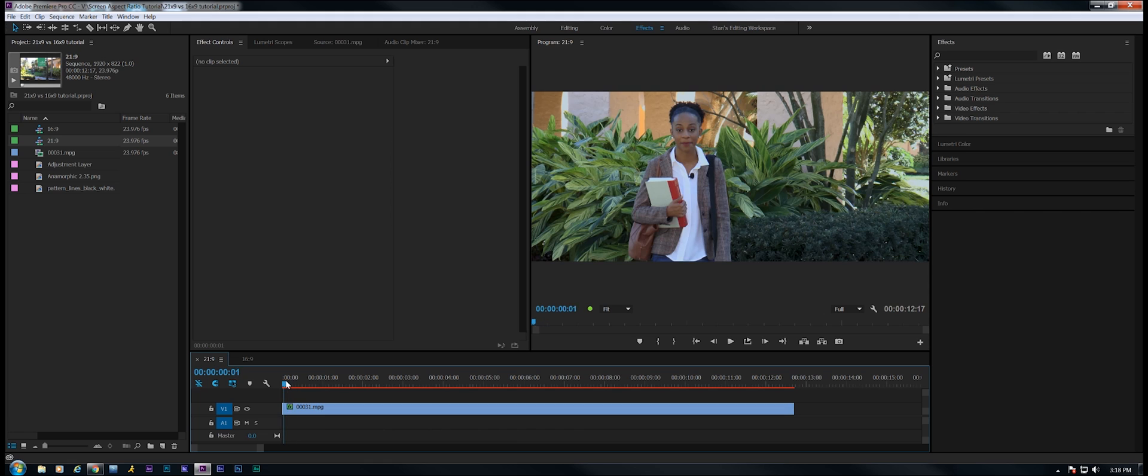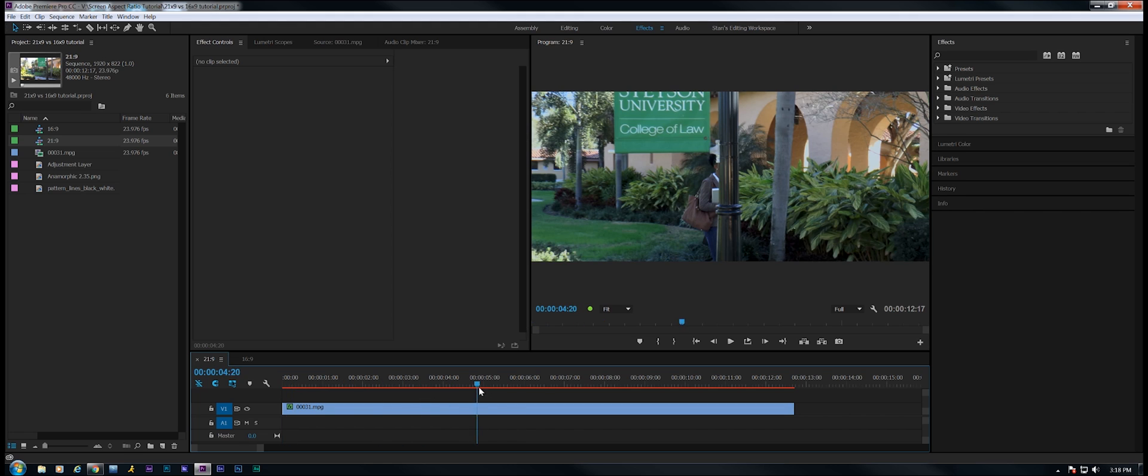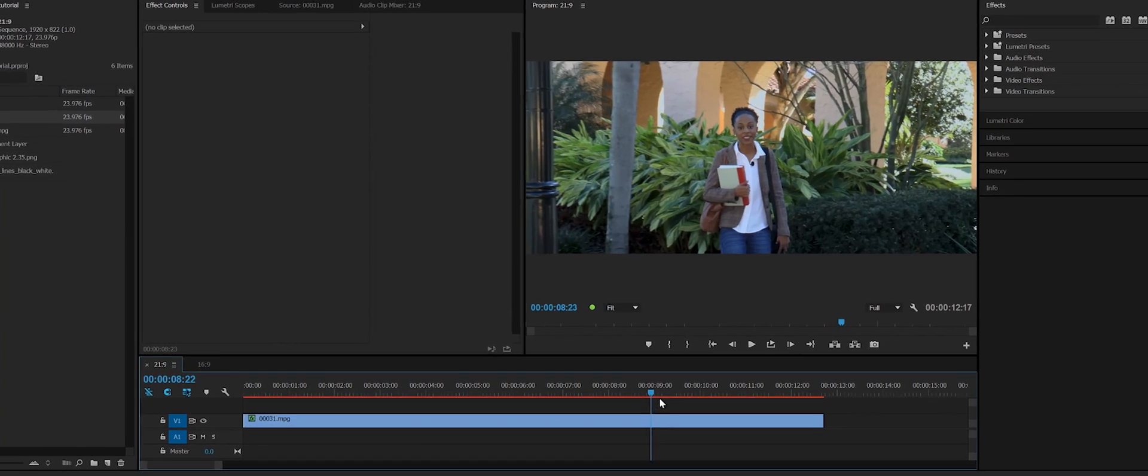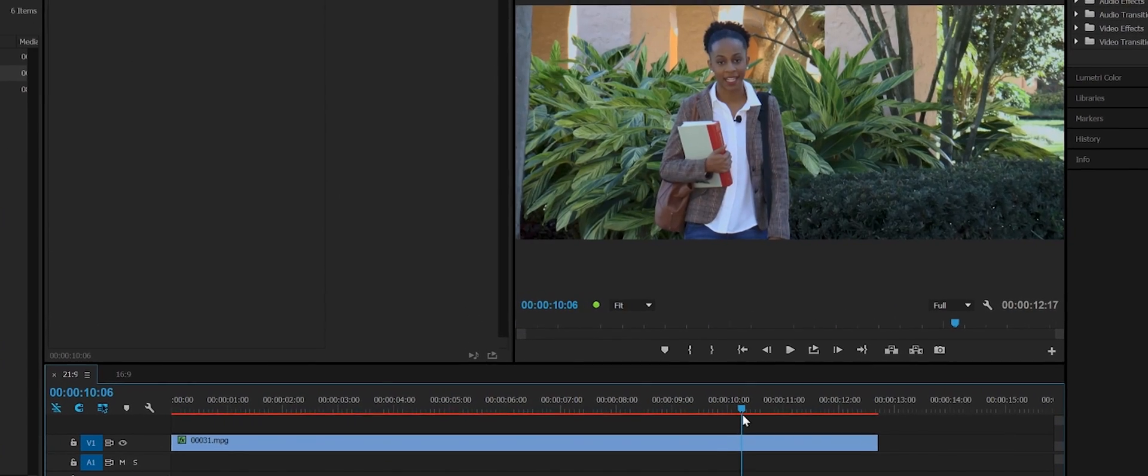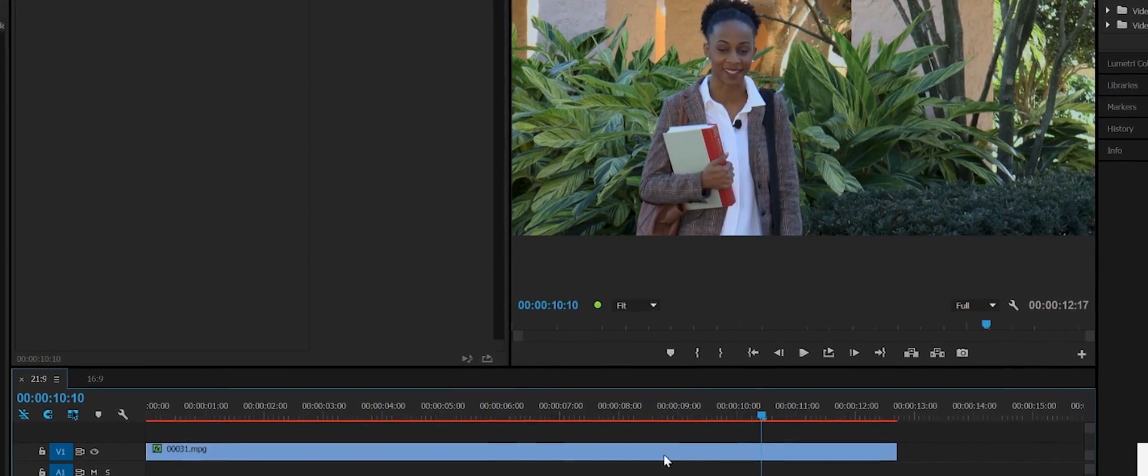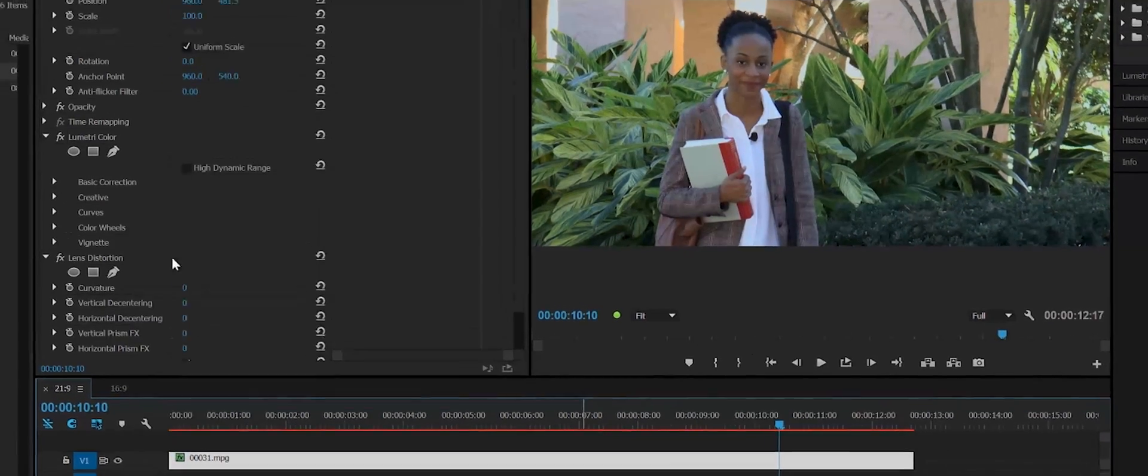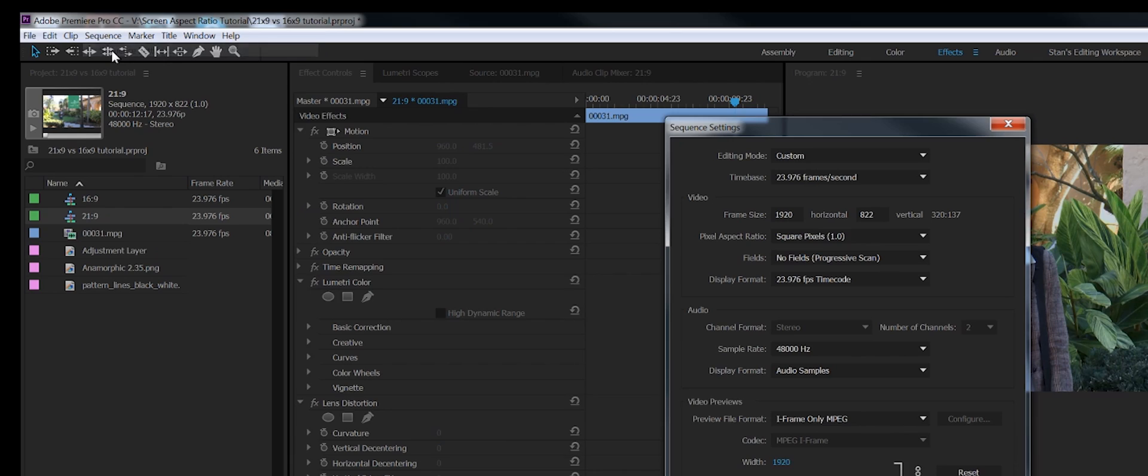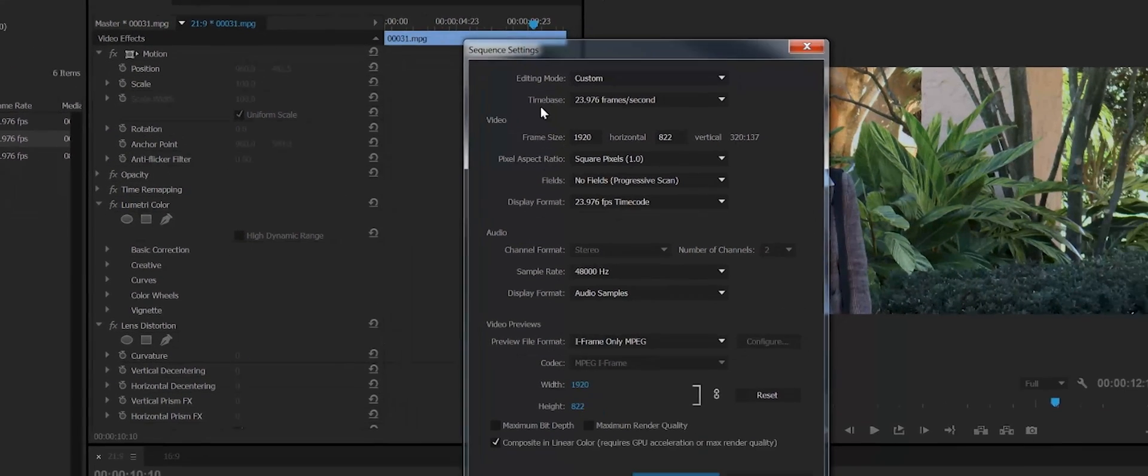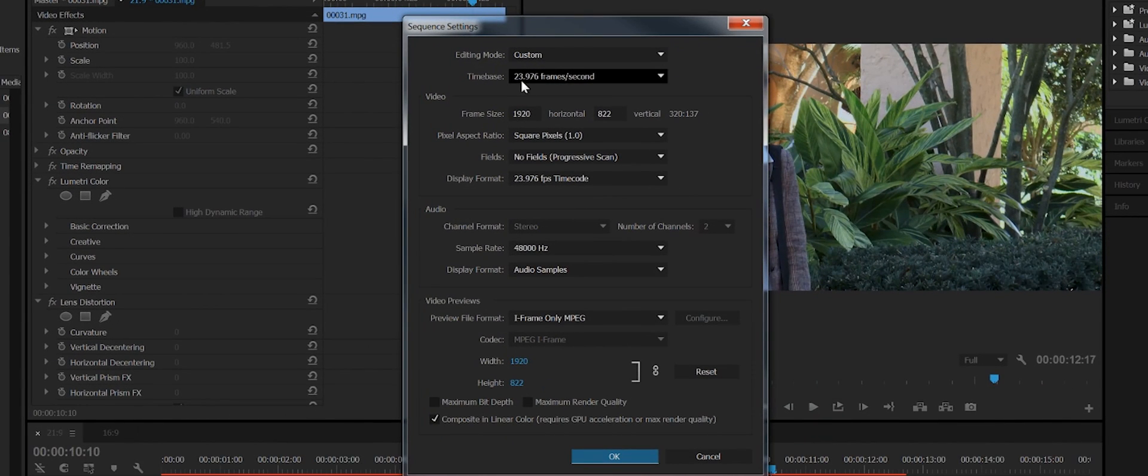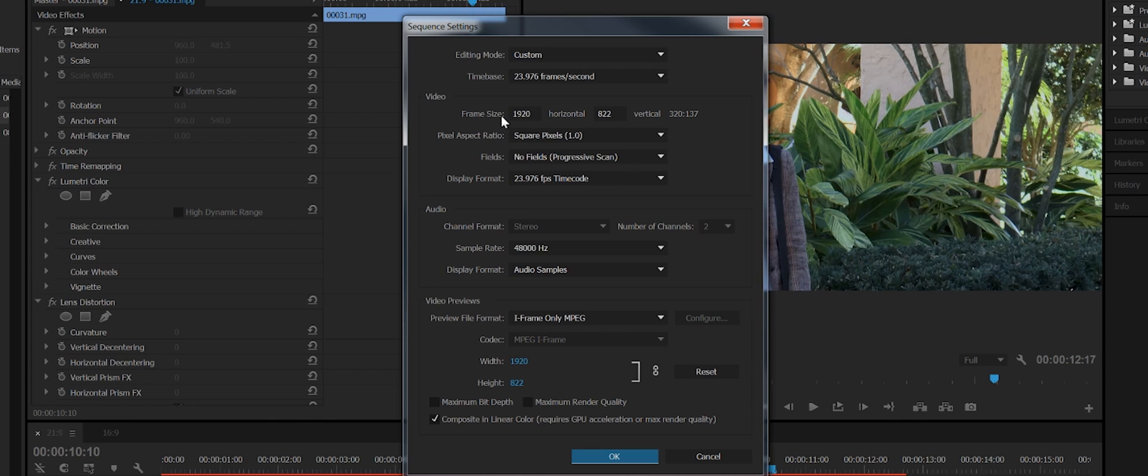So let's explore another way of doing this. Now I've created another sequence for this footage and I've manipulated the footage to fit the frame. How did I do this? Well, let's go to sequence settings and I'll show you. I've created a custom sequence and set all the parameters the way I want it.